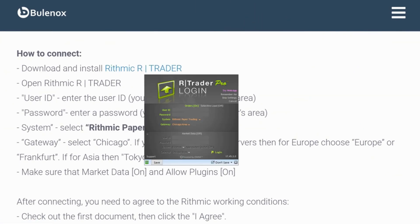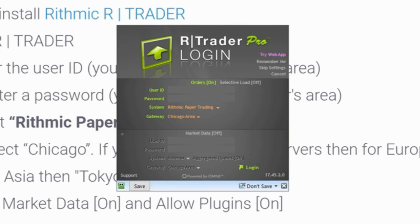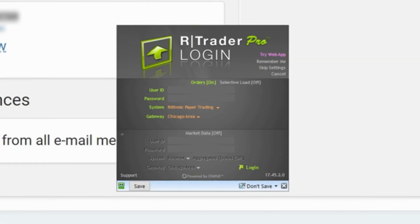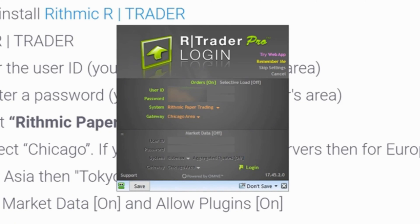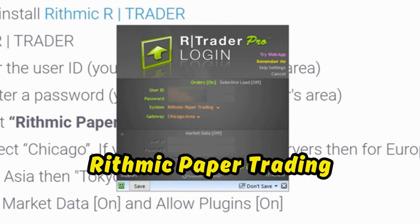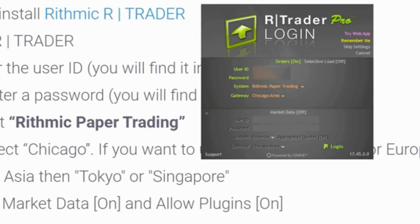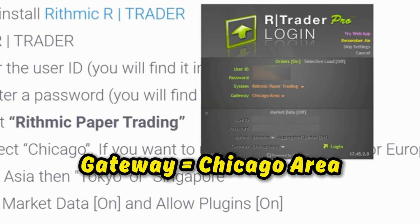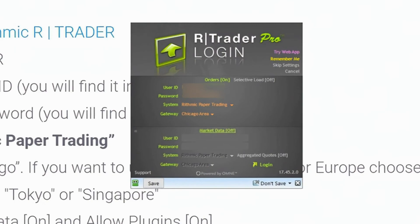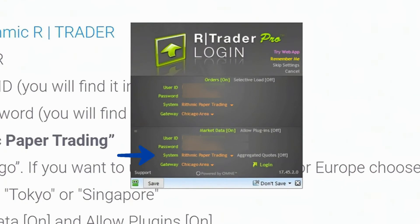After you download the file, open RTrader Pro. Then just copy and paste your username and password. Under System, make sure you choose Rhythmic Paper Trading, and the gateway will be Chicago area. Then go to Market Data and turn on — input your user ID again and your password, system Rhythmic Paper Trading, gateway Chicago area, and click Allow Plugins on.